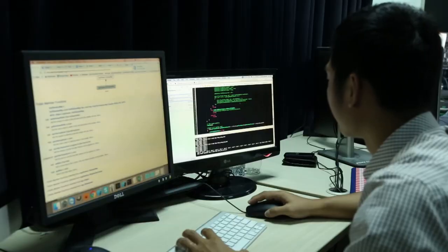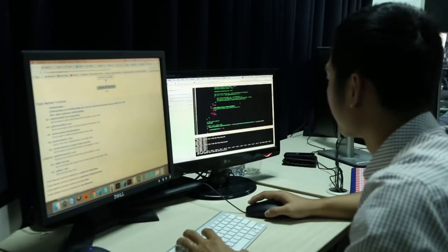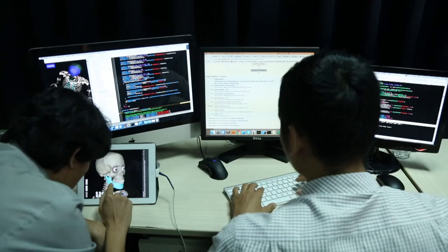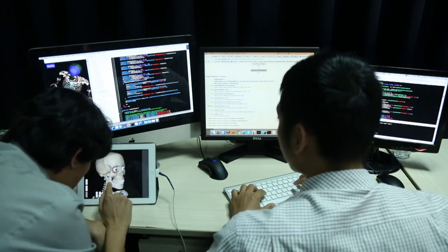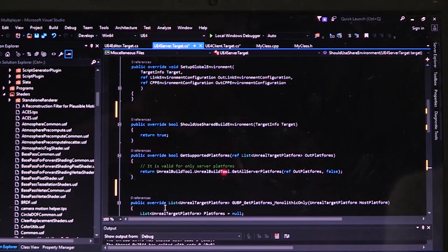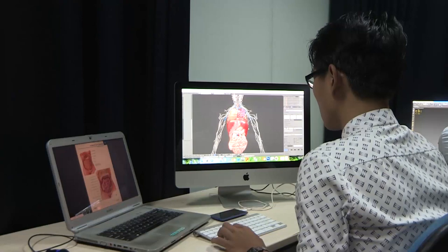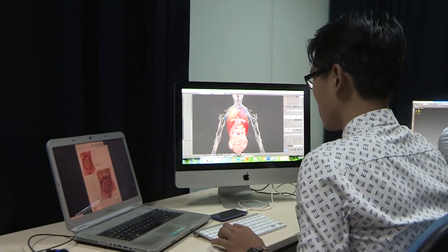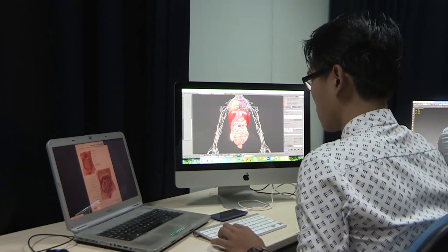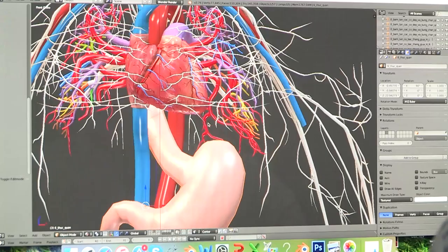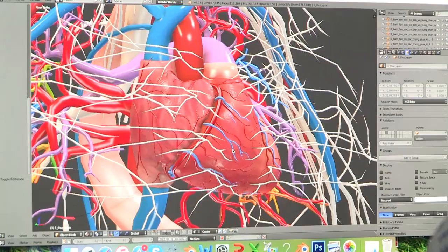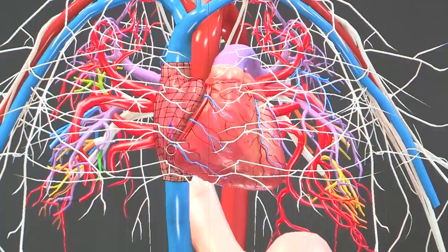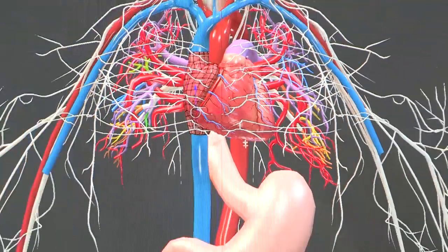Anatomy Now was made using a combination of OpenGL, C and C++. 3D interactive programming was made with Unity, Vuforia and Unreal Engine and API methods.